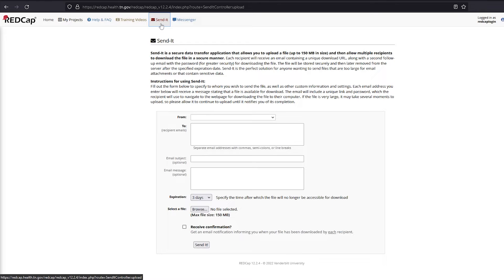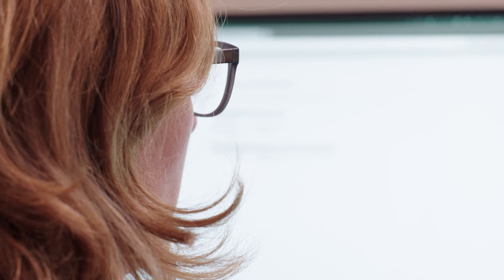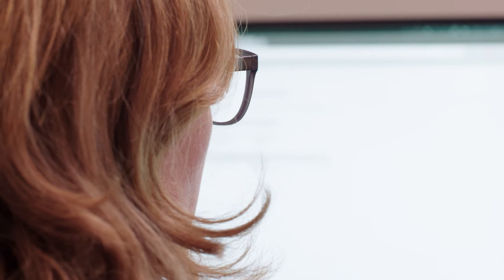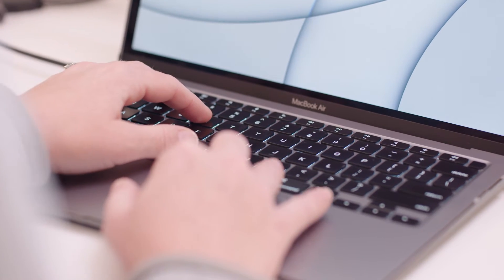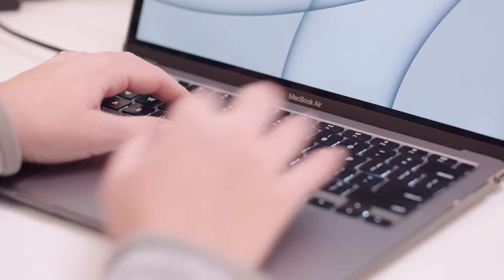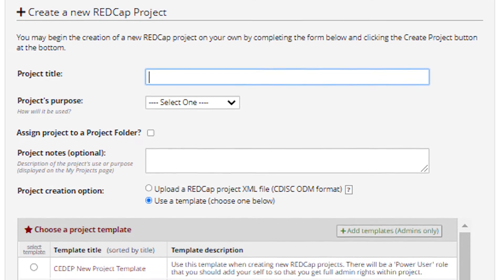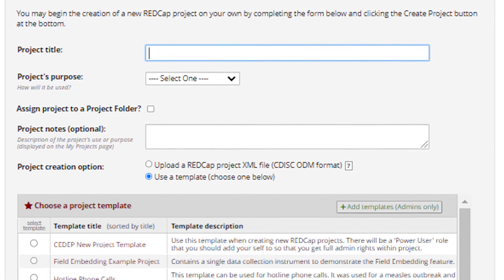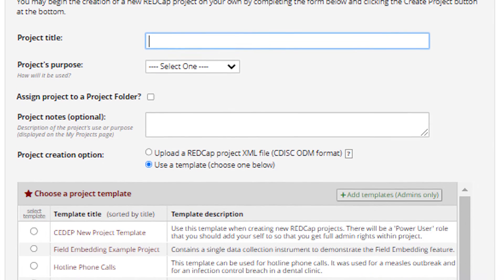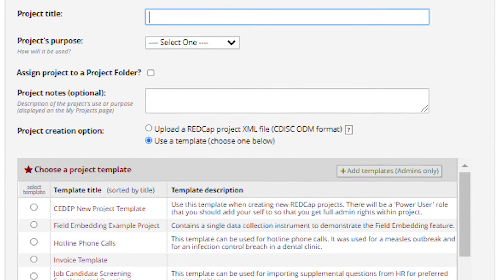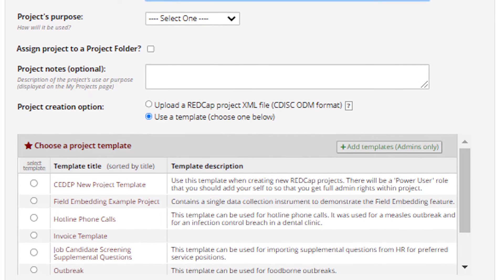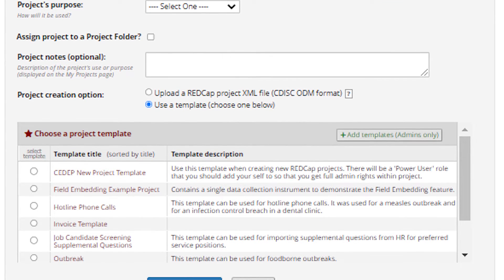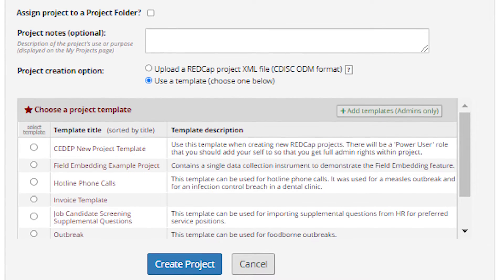Let's move on to how to create a project. Your ability to create a project depends on your user rights in your organization's REDCap. You can request a new project from the REDCap administrator or, if you have correct permissions, you can create one yourself. Projects can be created using an established template or from scratch. For this video series, we will build a project for an outbreak investigation from scratch.